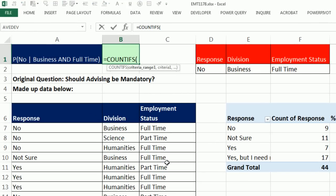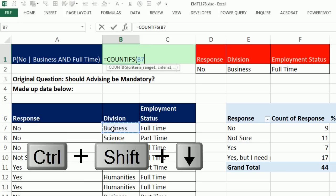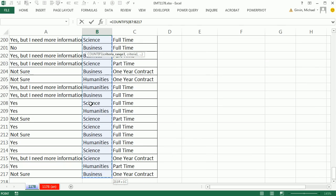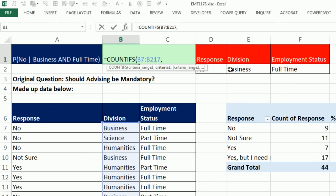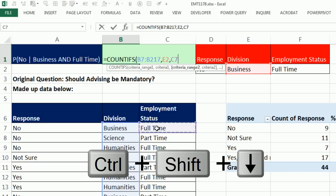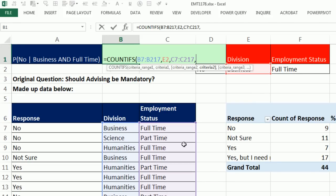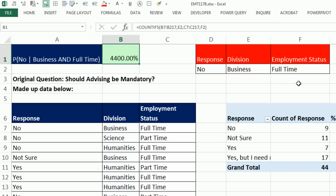COUNTIFS is actually a much better option than the D functions — it has more versatility and the formula can be copied. For criteria range 1, I select the top cell of Division and use Control-Shift-Down Arrow to highlight the column, then Control-Backspace to jump back. The criteria is 'business.' For criteria range 2, I do the same for Employment Status, and criteria 2 is 'full-time.' Close the parentheses and enter.